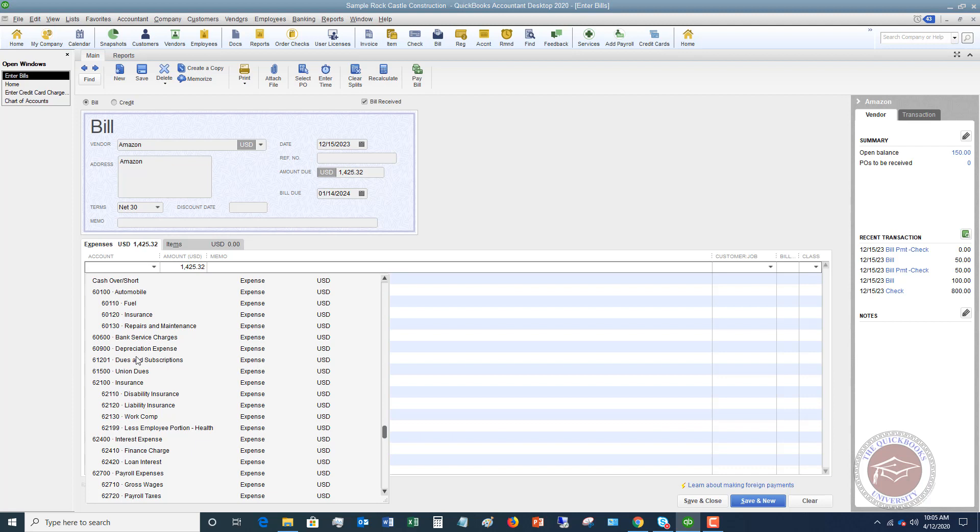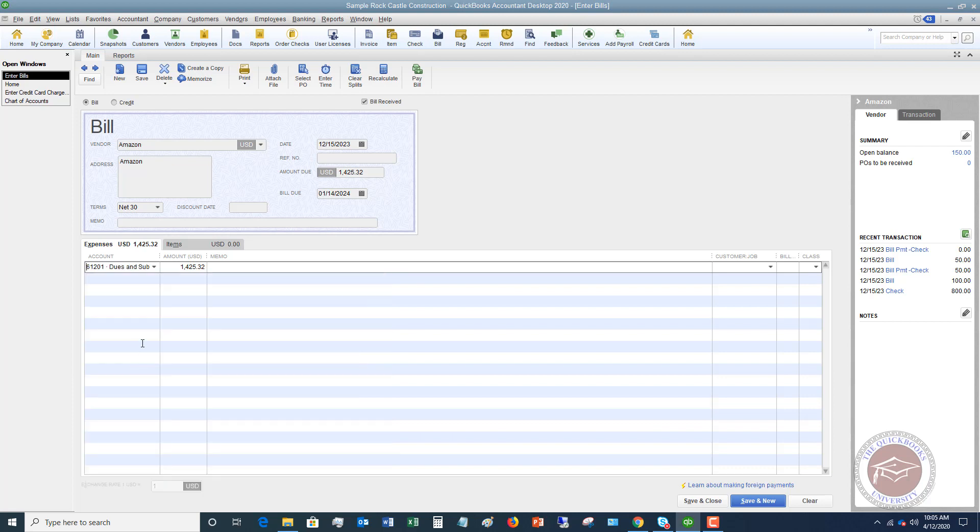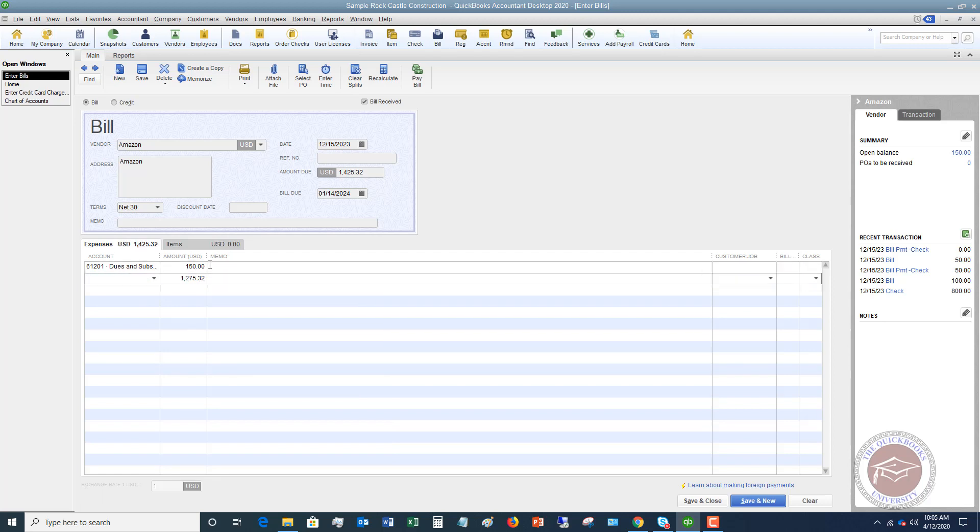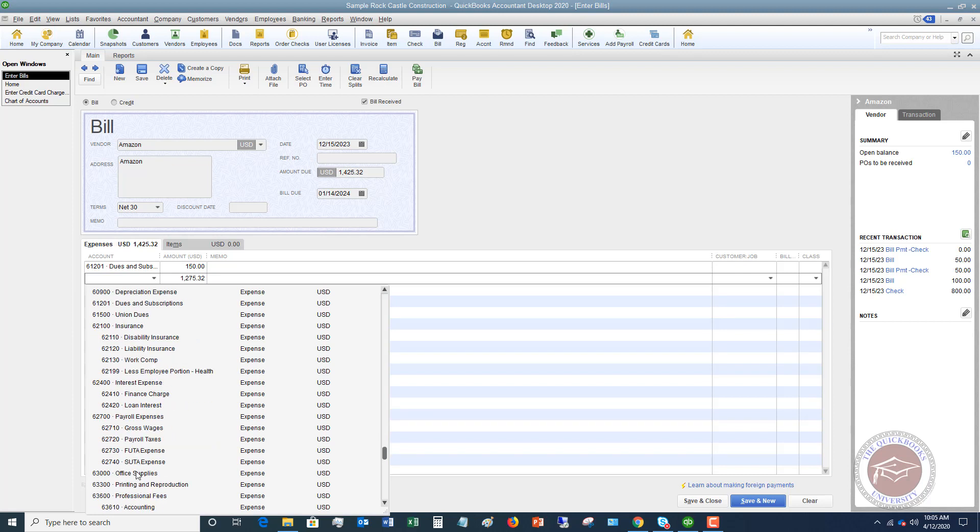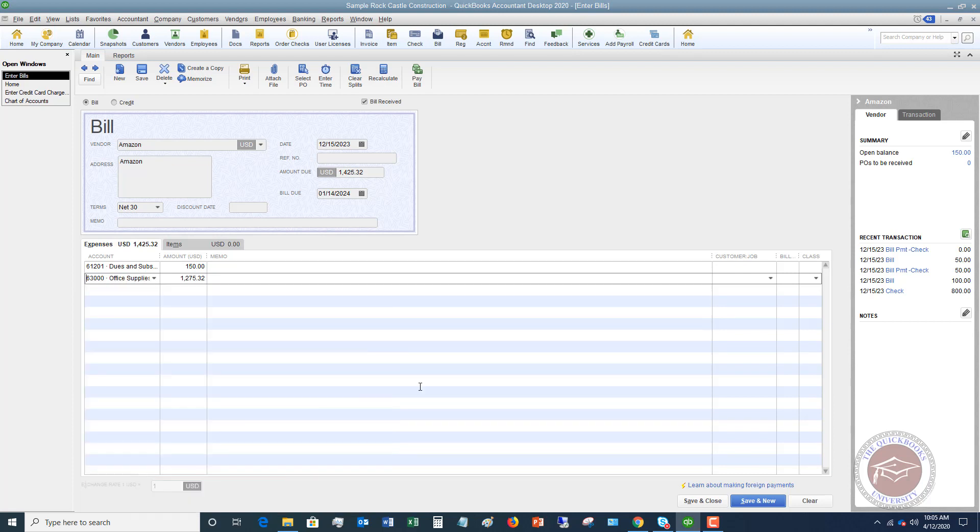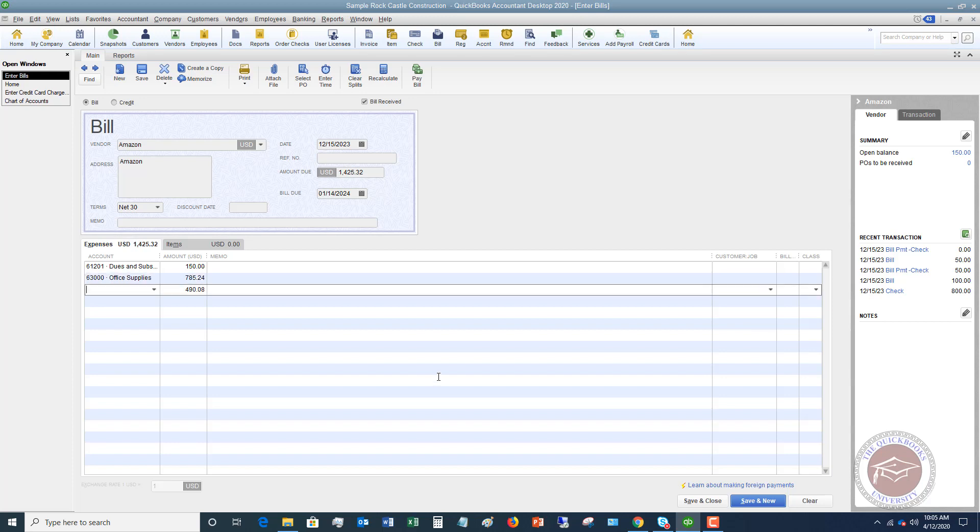the amounts. So let's say the first amount is dues and subscriptions, and it's $150. And then the second one is going to be, let's say, let's go down here, we'll say office supplies, and we're going to say that this is $785.24.